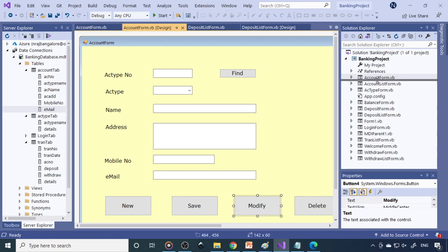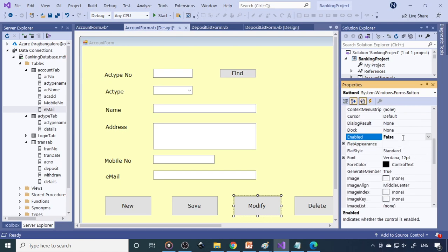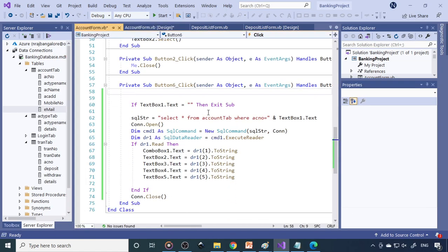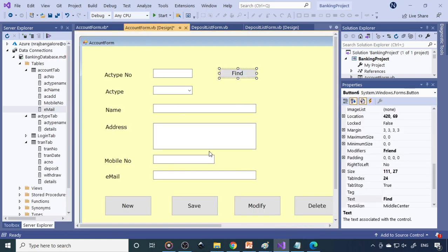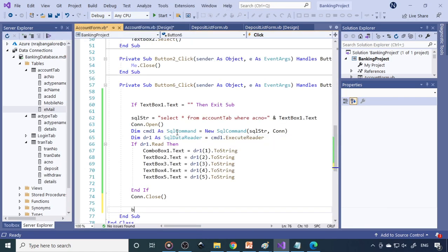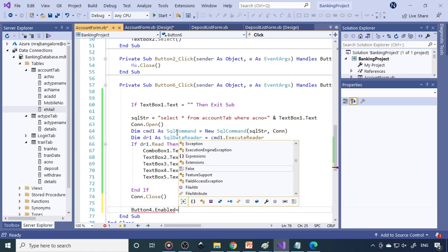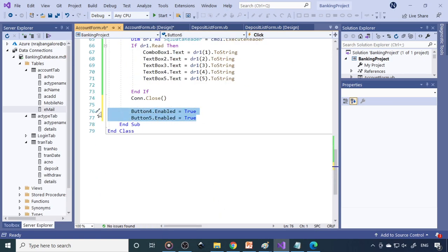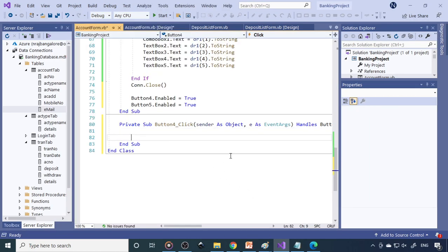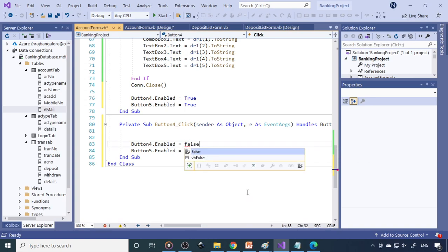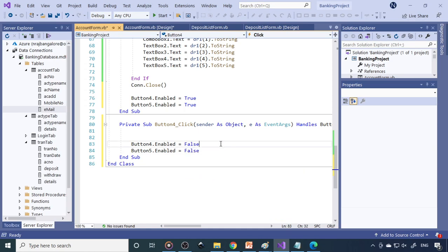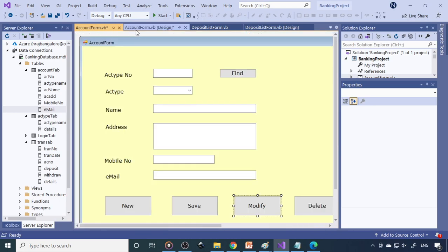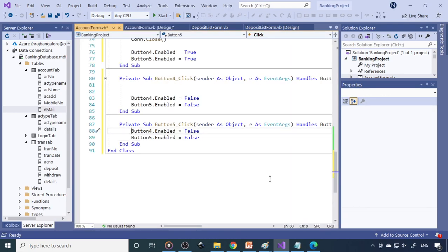At the start we can disable these two buttons — set Enabled equal to False for both Modify and Delete. Only when you click Find should these two be enabled. So in the find_click code, write: button4.Enabled = True and button5.Enabled = True. Then when the modify or delete operation completes, set them back to False. For delete, paste the same disable code there as well.